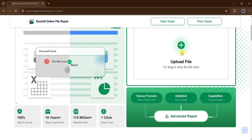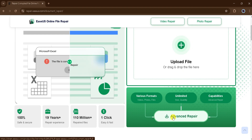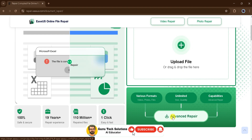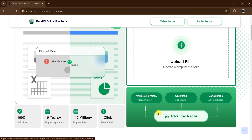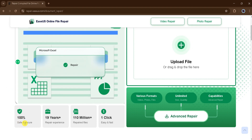The platform allows users to upload or drag files for repair. With its advanced repairing capabilities, EaseUS supports various file formats including photos and documents, and can handle unlimited file sizes and quantities. It is 100% safe and secure, backed by 19 years of experience and over 110 million repaired files. The repair process is simple and requires just one click, making it both fast and efficient.